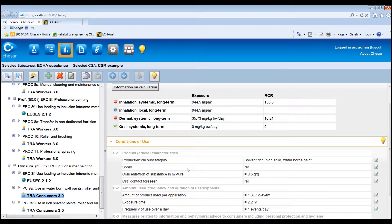And the underlying conditions of use, listed according to the different subheadings for the types of conditions of use. If the risk characterisation ratio for a given environmental compartment is below 1, this will be indicated by a green icon appearing in the exposure and risk characterisation ratios tab beside the exposure route.